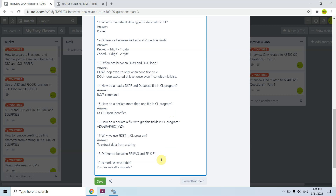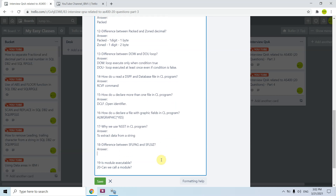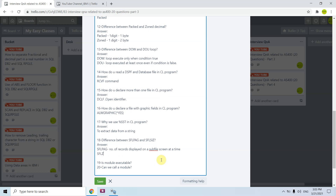The seventeenth question is the difference between SFL PAGE and SFL SIZE. SFL PAGE is the number of records that are displayed on the subfile screen at a time. SFL SIZE is the number of records that can be loaded into the subfile in total.